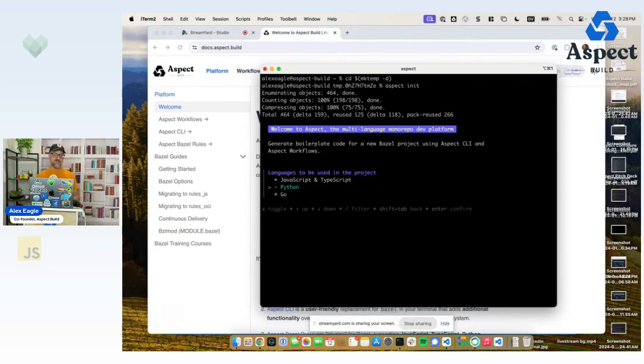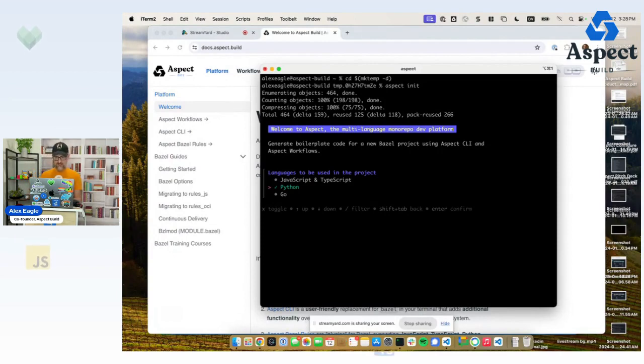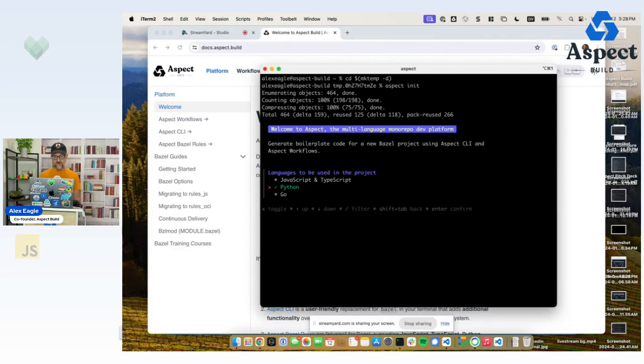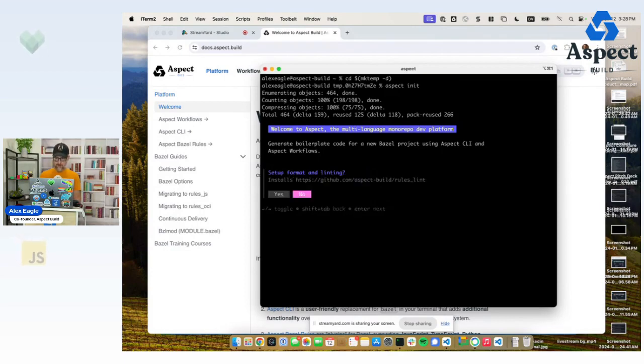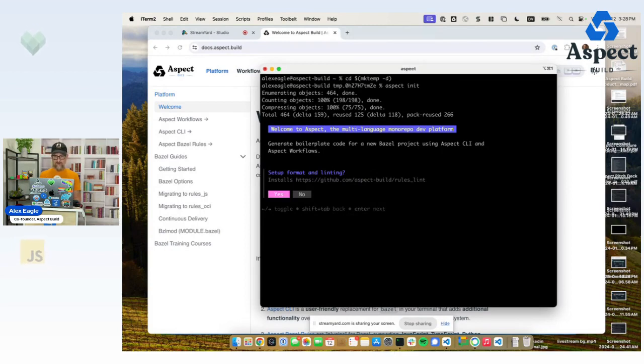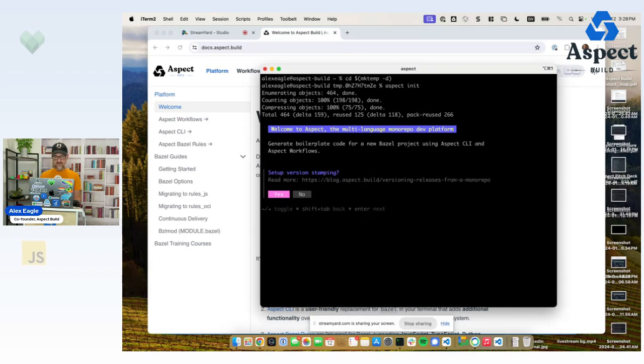I can pick which languages I want. Of course, we're adding more languages to this list all the time. And in a monorepo, you can have many languages. I'm going to just use Python for this demo. Do I want to set up formatting and linting? Yes, I'll show you how formatting works. Version stamping? Yes, we're going to use that in this demo.